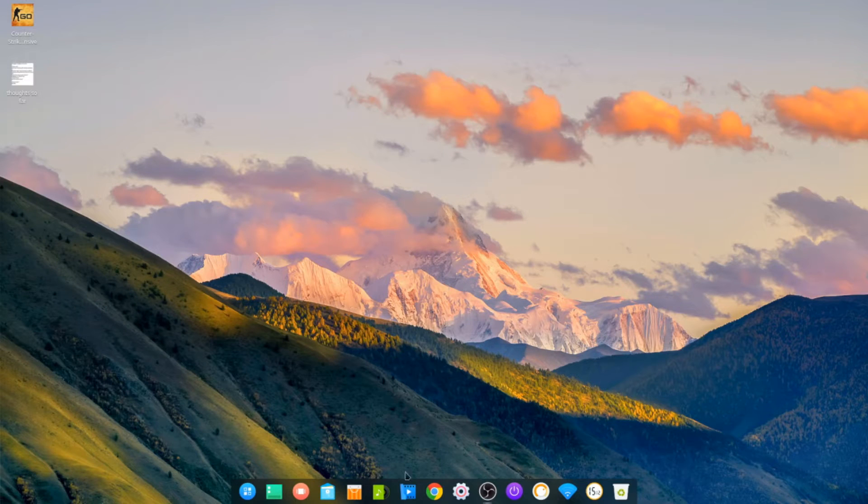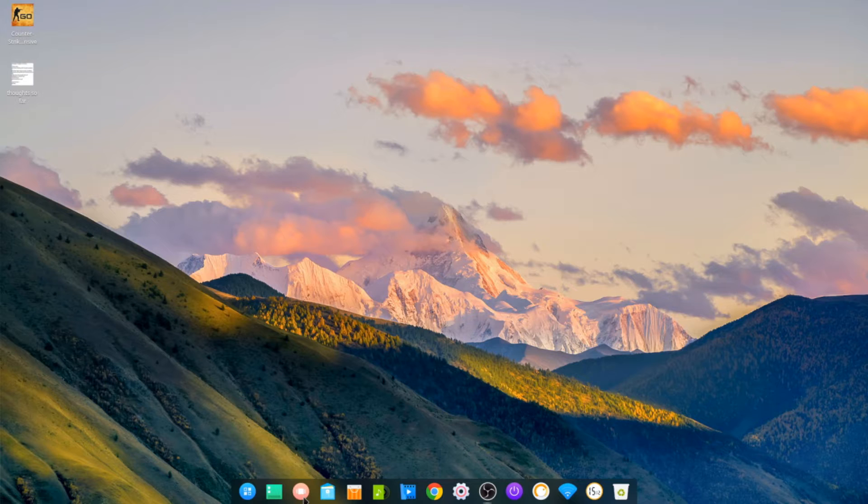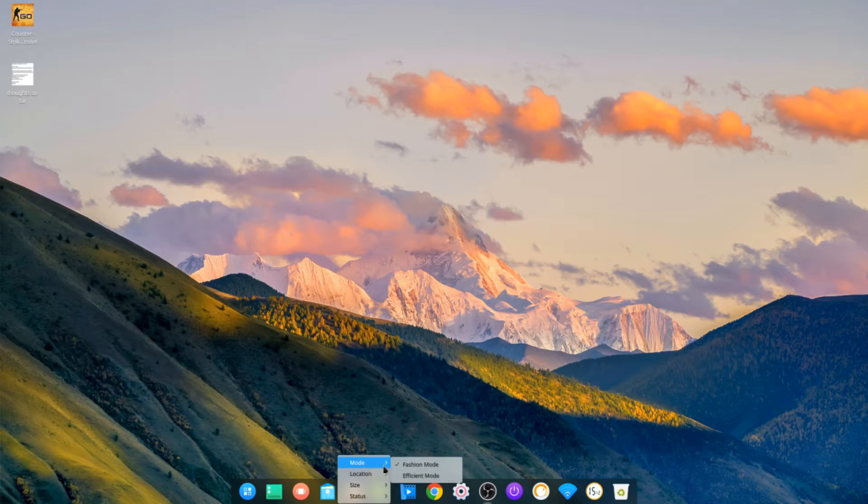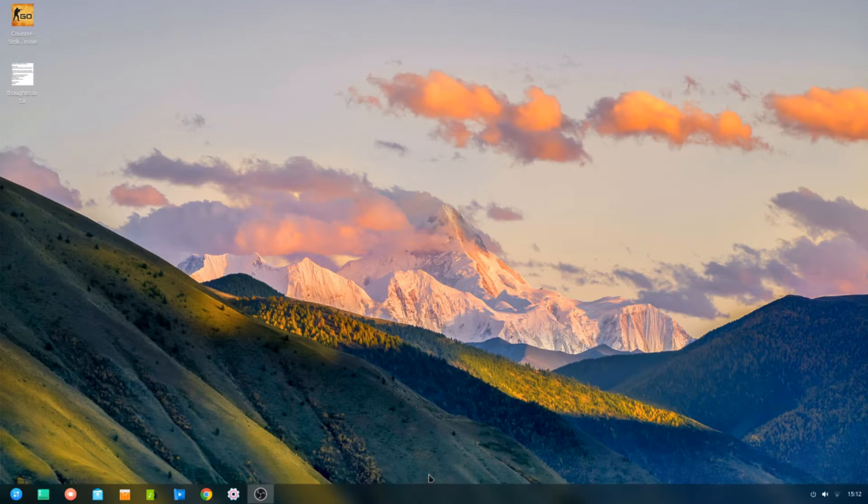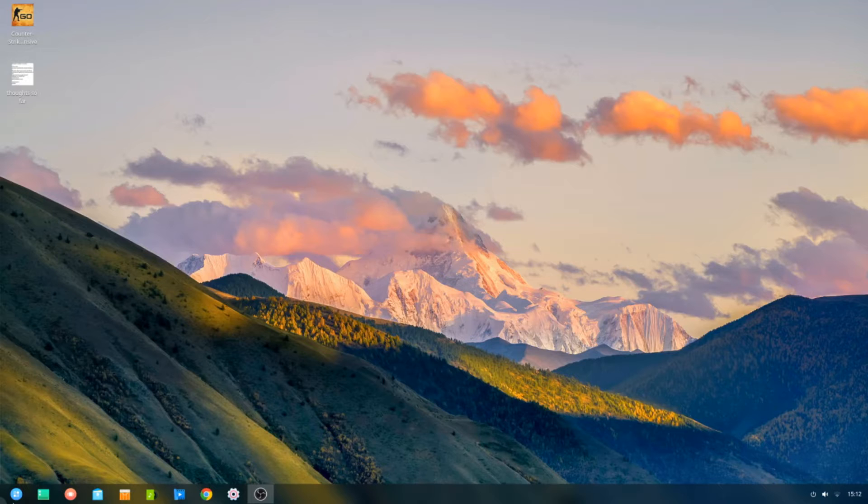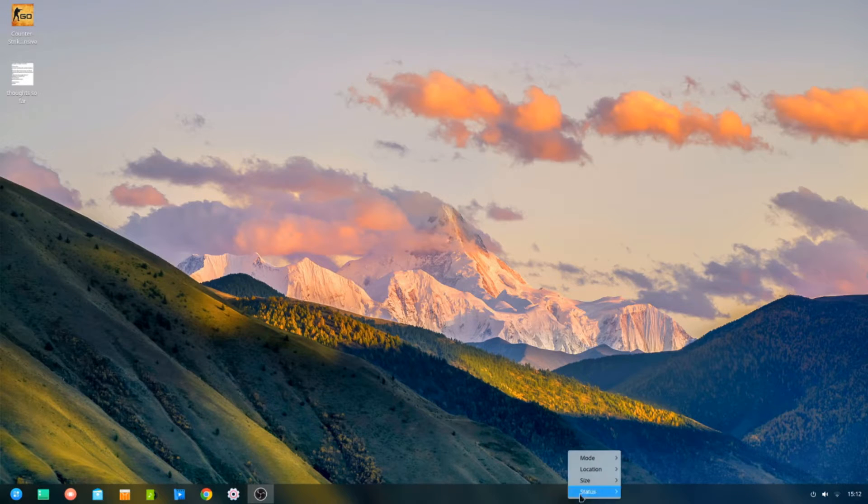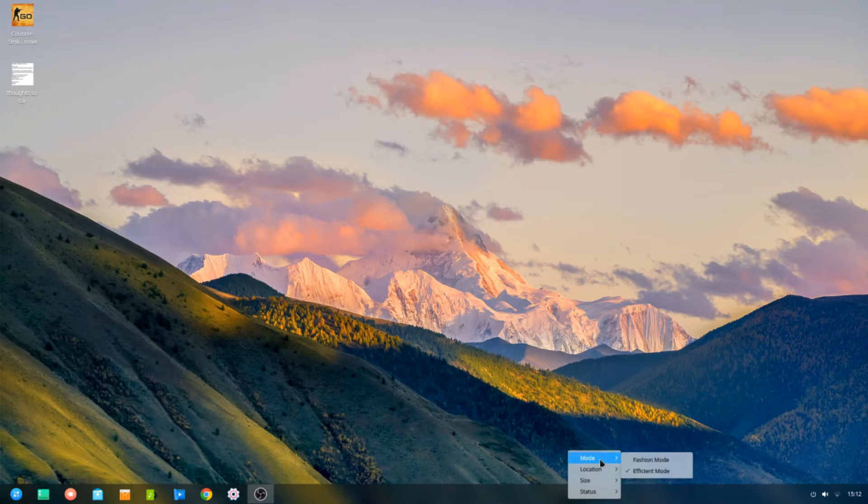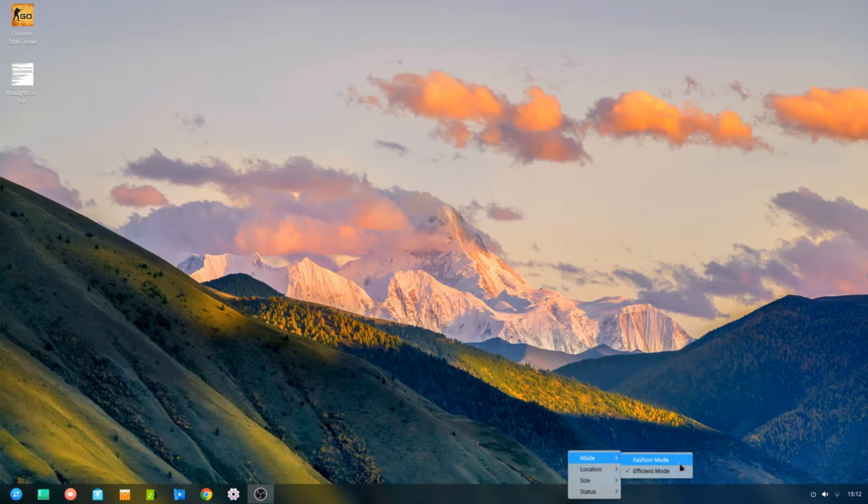And then you've got your dock down here, which you can also change into more of a taskbar sort of thing like that, but we'll keep it in what they call fashion mode.